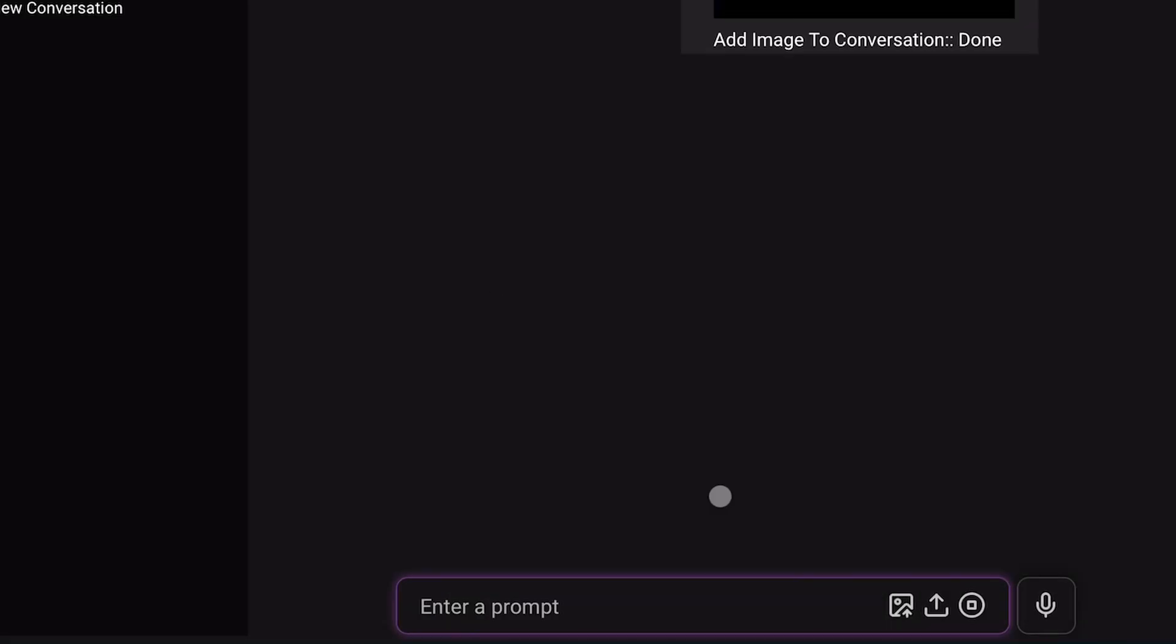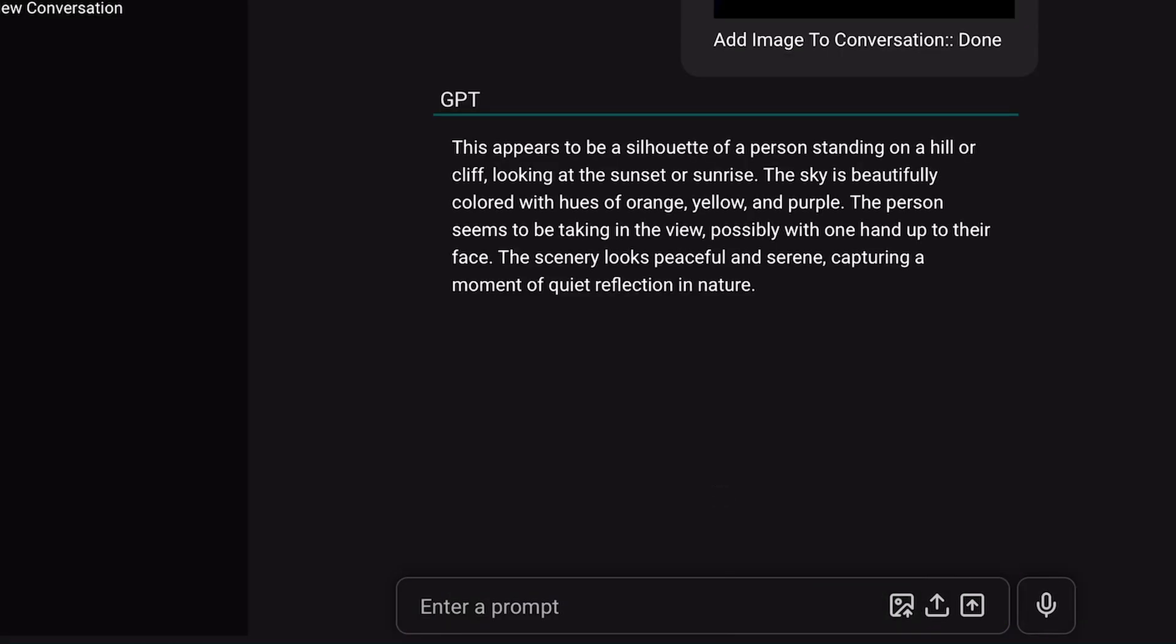Next, let's use the vision capabilities to analyze the image. If I send it, you can see it describes the image pretty well. That's also really cool.